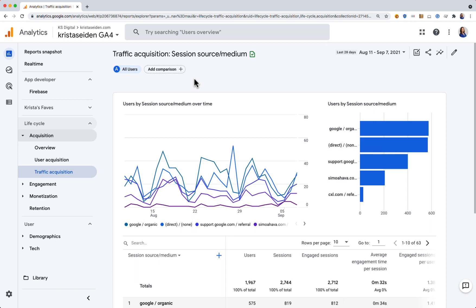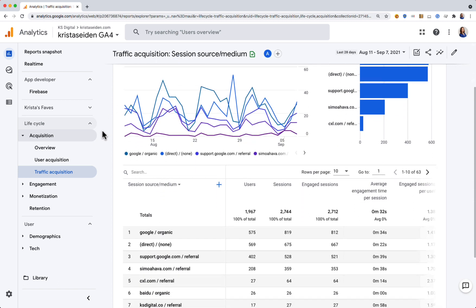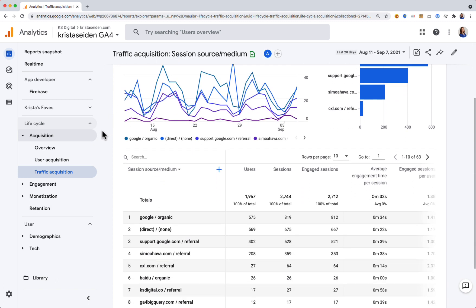When you're analyzing a table report in GA4 or Universal Analytics, one of the ways to get more information is to break down your primary dimension by a secondary dimension. We're here in GA4 looking at the traffic acquisition report which lives under the acquisition section.